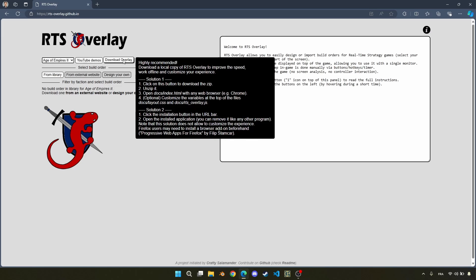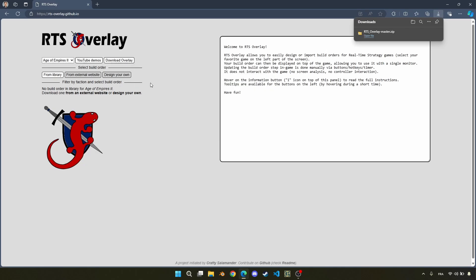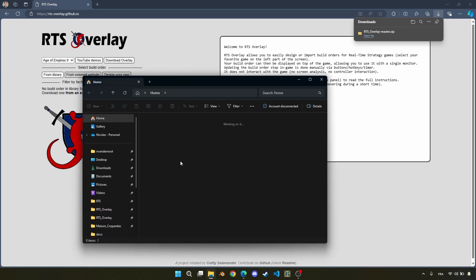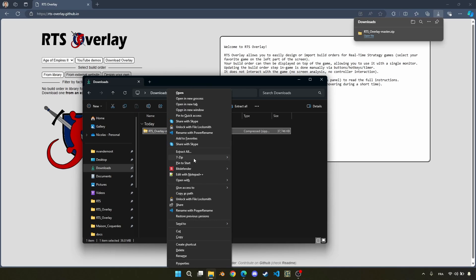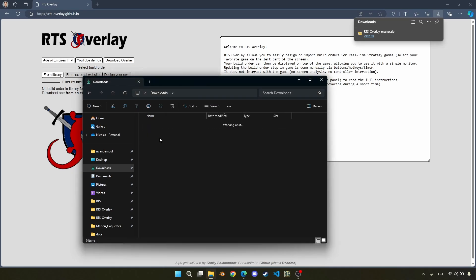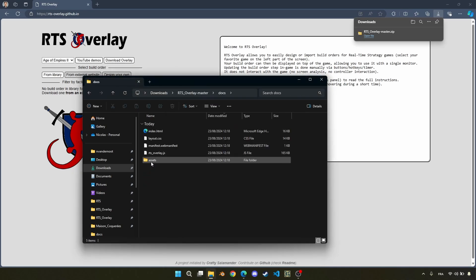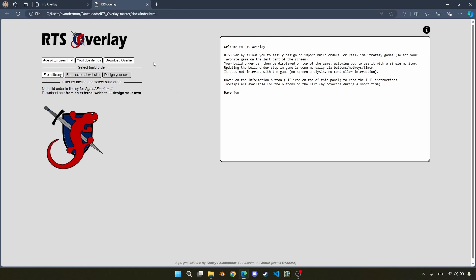The first solution is just clicking on the button here, and then after that you will go to your download folder and unzip the folder here. So it should be pretty fast here. And then you just need to go to docs and launch index.html. And now you have the website. It's the exact same thing as online, but running locally on a computer.